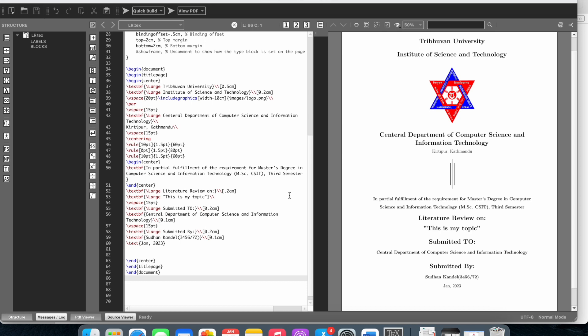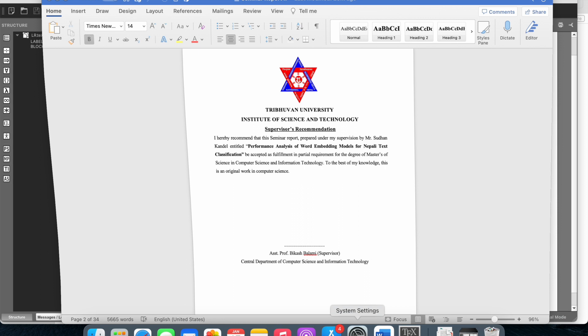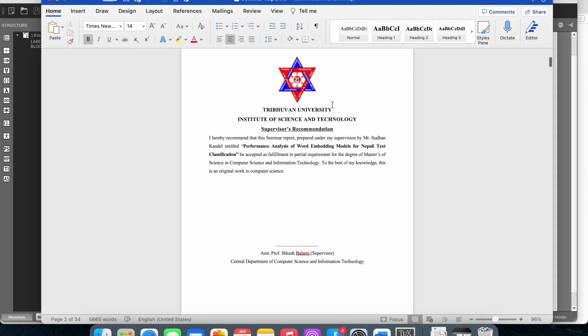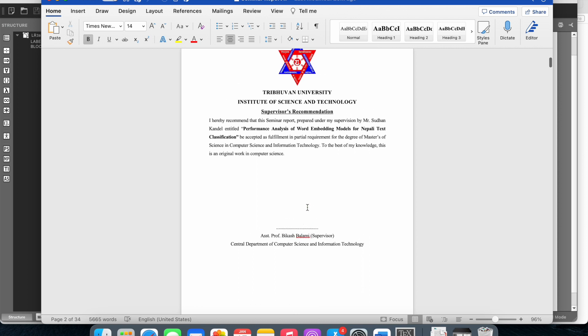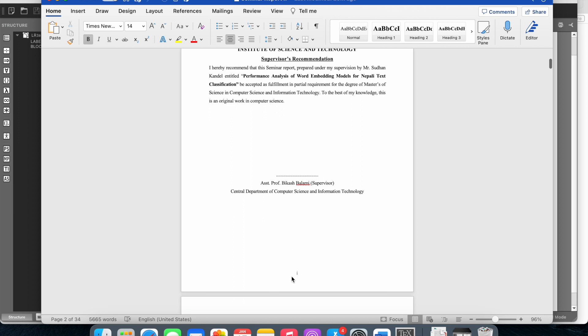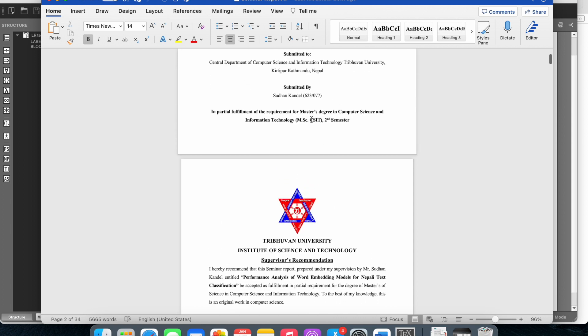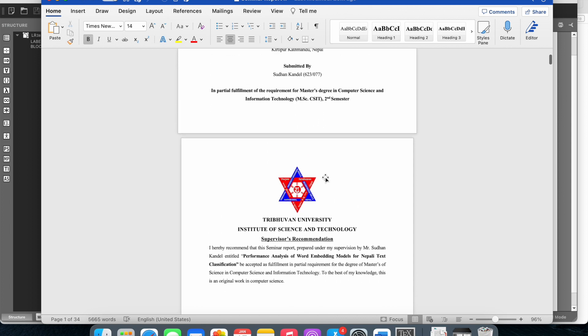In this video I'm going to show you the LaTeX code for a supervisor's recommendation page. This is a sample supervisor's recommendation that you will use. The piece numbering should not show, so we'll handle the numbering.